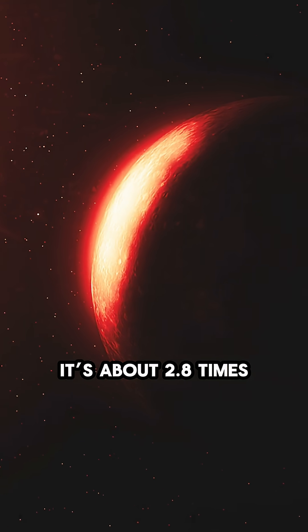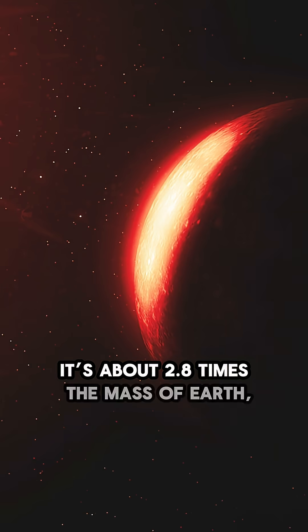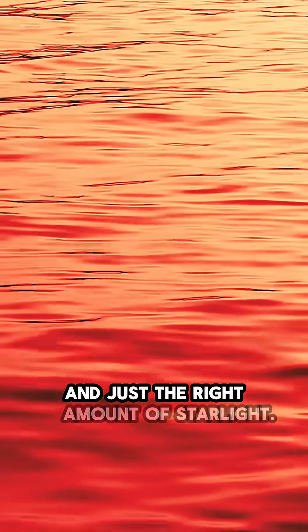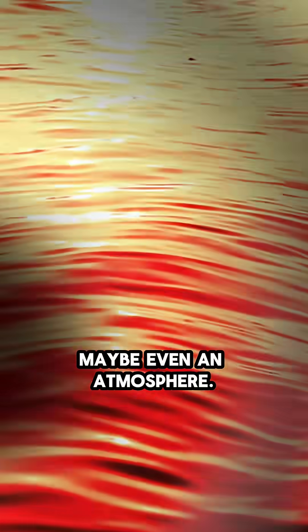It's about 2.8 times the mass of Earth, with a stable orbit and just the right amount of starlight. On paper, it could support liquid water, maybe even an atmosphere.